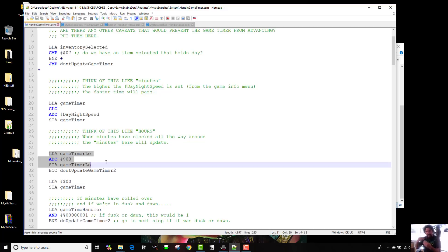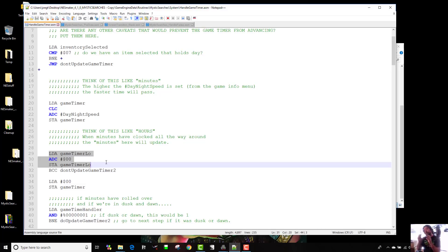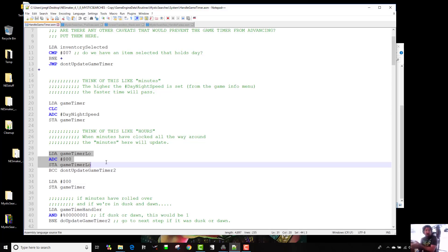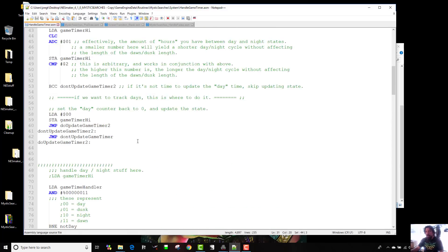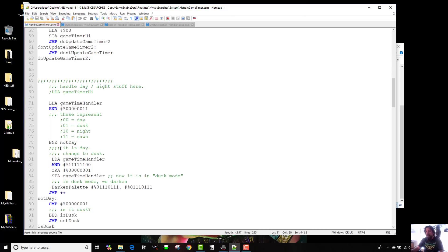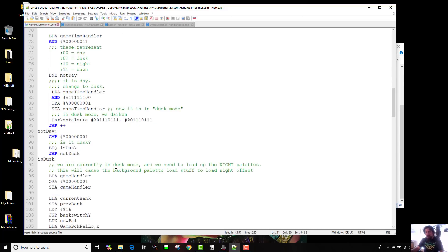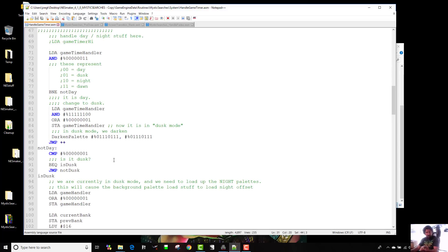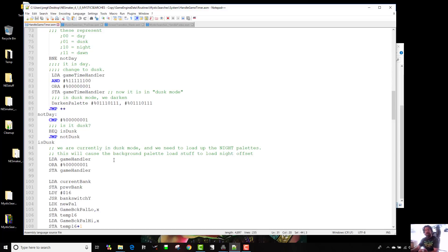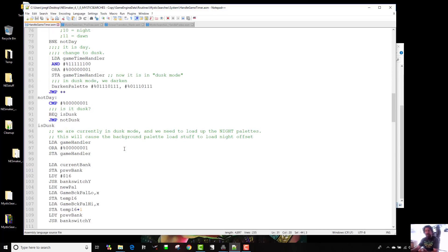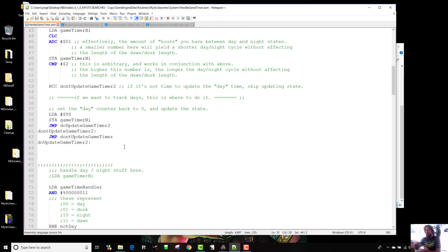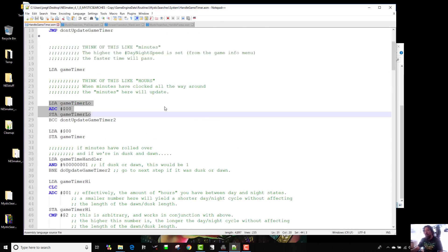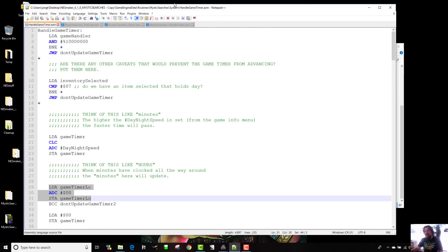And if that is flipped, if that has gone over 255, the mark 255, it'll tell the game, okay, if we're at day, we've got to change to dusk. If we're at dusk, we've got to change to night. If we're at night, we've got to change to dawn. And if we're at dawn, we have to change to day. And so that's what this part's doing right here. And then this is the script that actually handles darkening the palette if it's dusk, lightening it if it's dawn, et cetera.